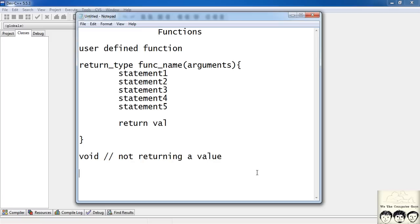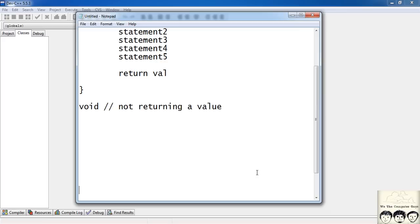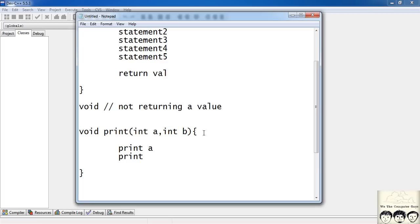Now let's write a function which just prints the arguments passed to it and doesn't return any value. Since the function is not returning any value, its return type would be void. So: void print, then int a, int b as arguments — separated by a comma. Inside the function I can use the two variables a and b directly. This is pseudo-code, not exact C. Since my function is not returning anything, I won't have a return statement since the return type is void.